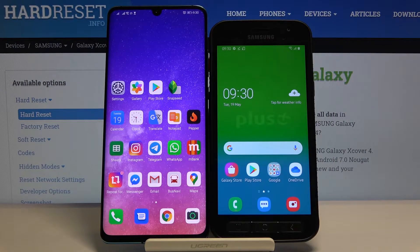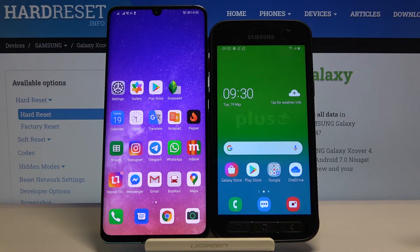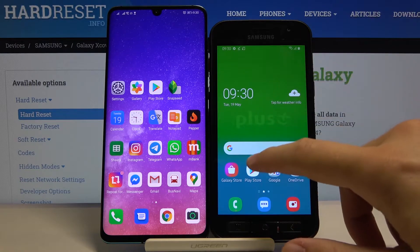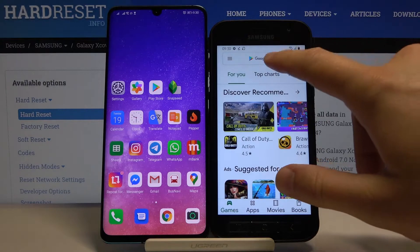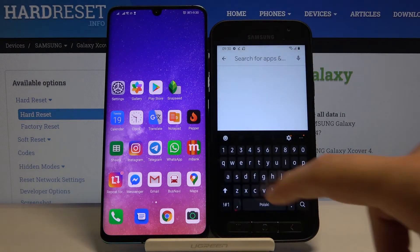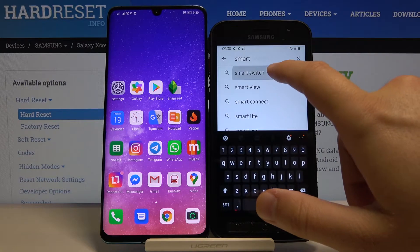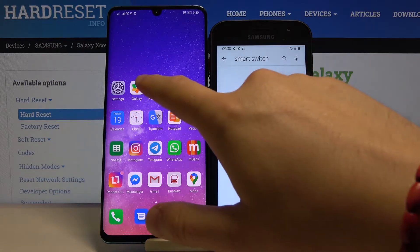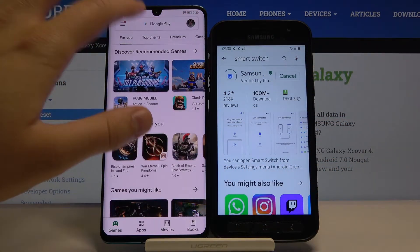Welcome. If you want to transfer data from an Android smartphone to your Samsung Galaxy XCover4, first you have to get an application on both devices to transfer data. I recommend you go to the Play Store and download the application Smart Switch. Let's do this on the second smartphone as well.